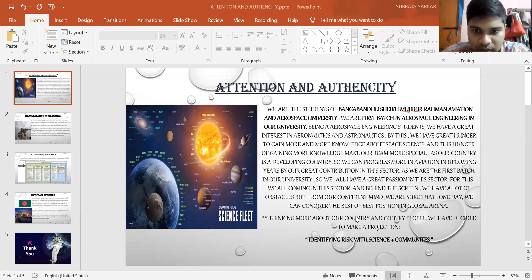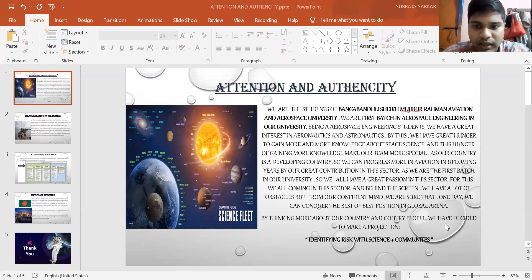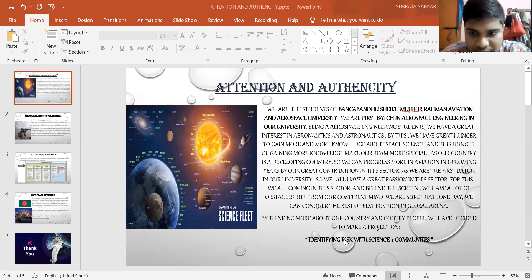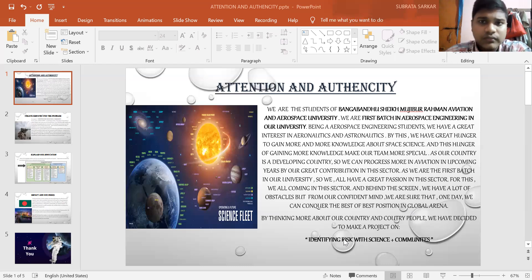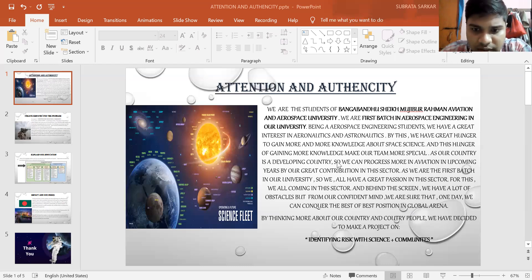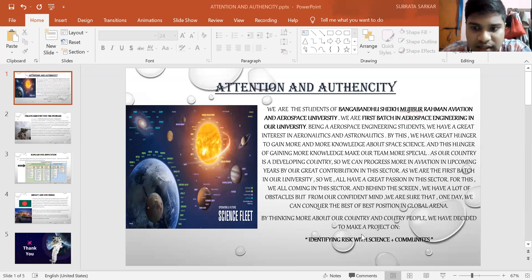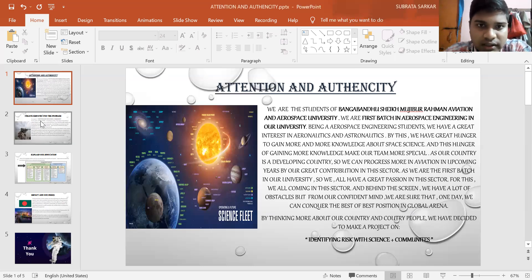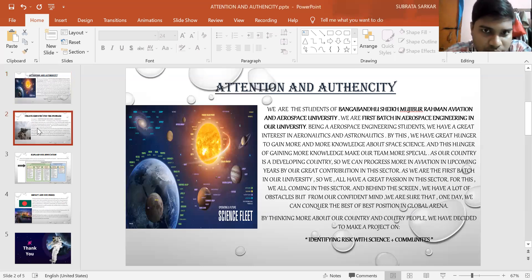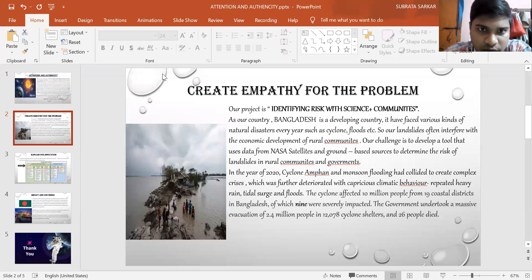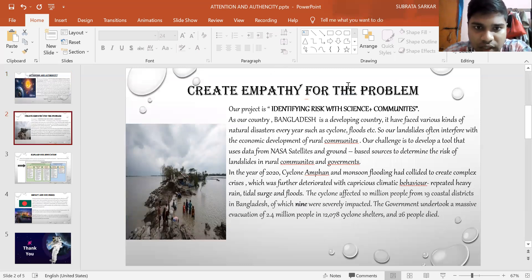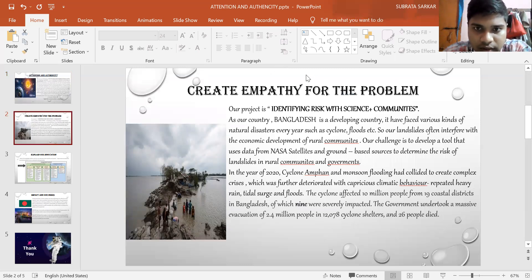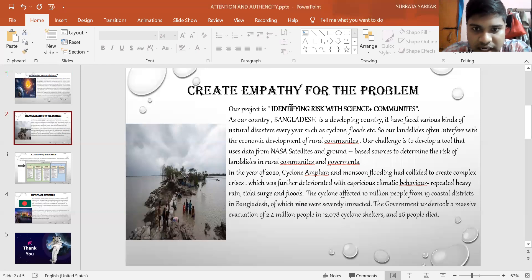By thinking about our country and country's people, we have decided to make a project on identifying risks with science and communities. In this view, we can see that our app is defining about identifying risks with science and communities.